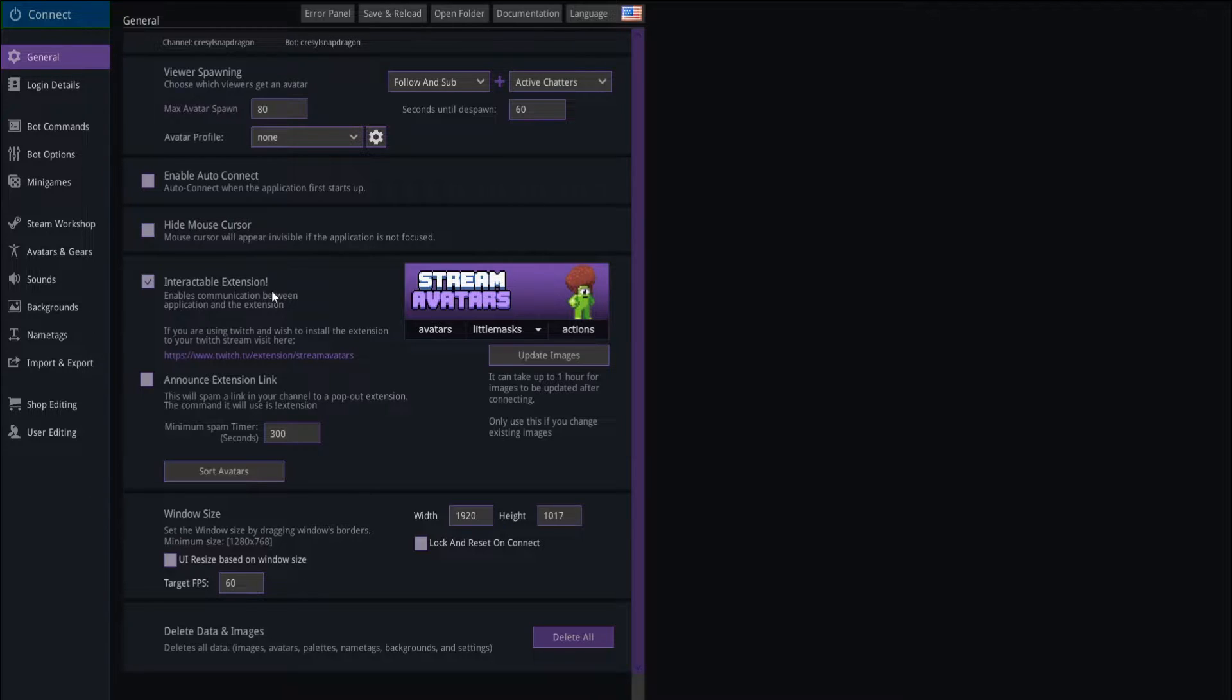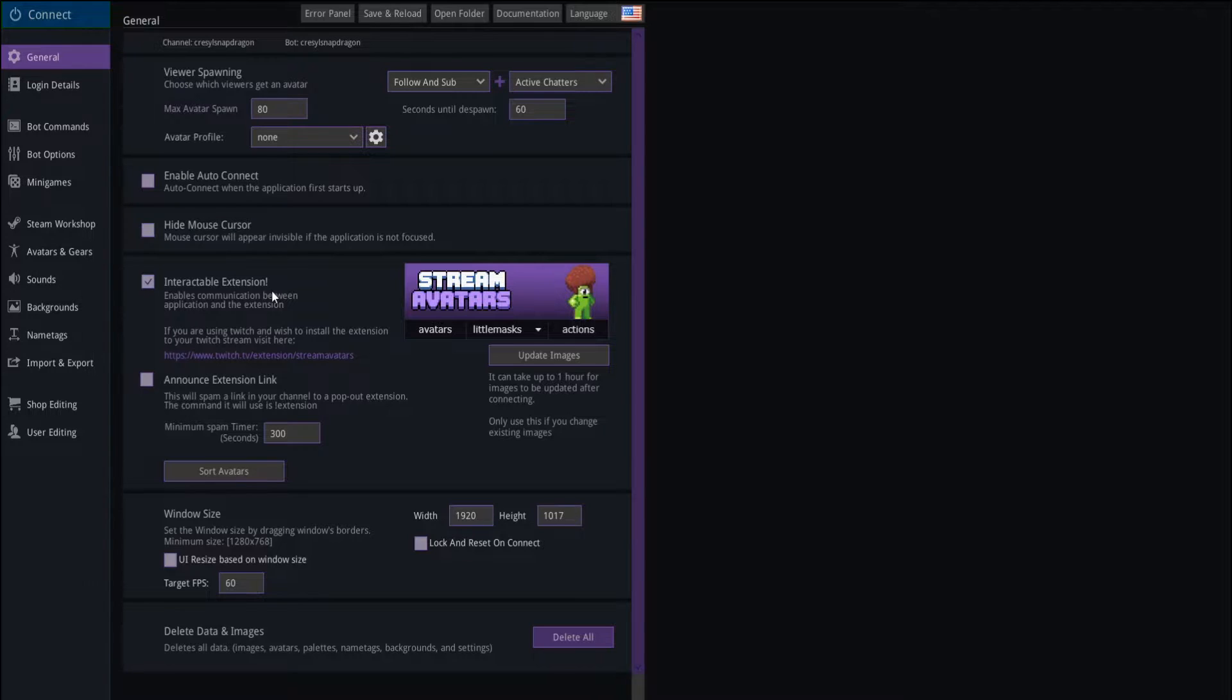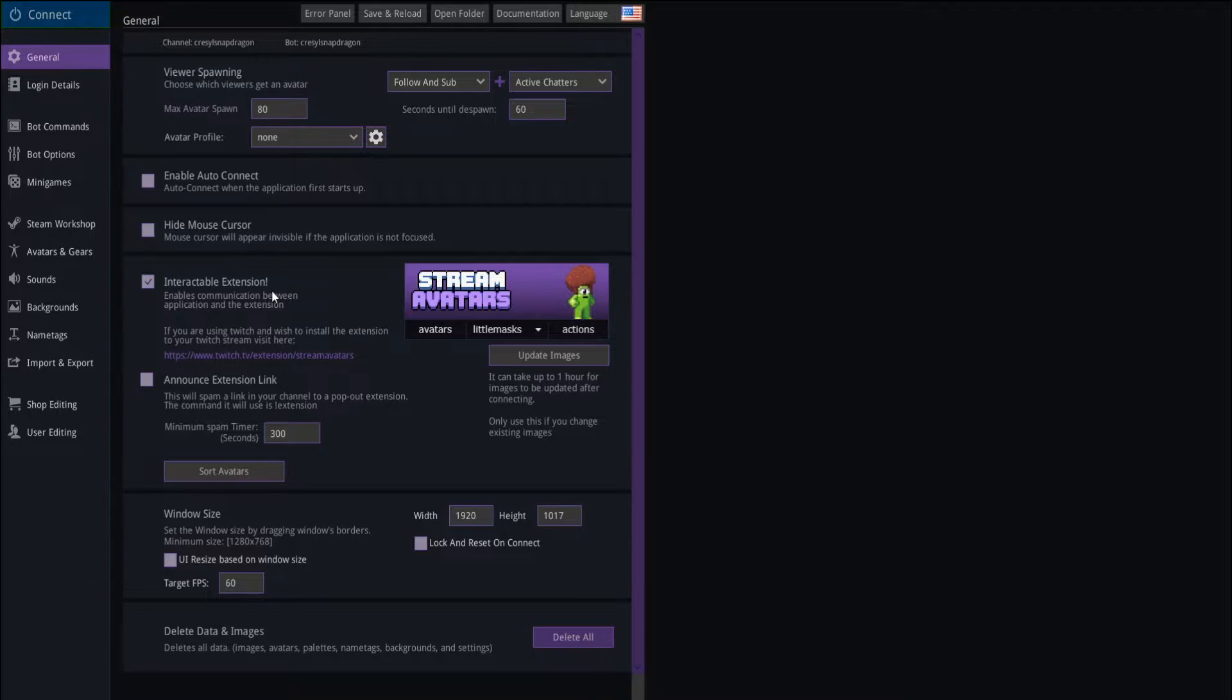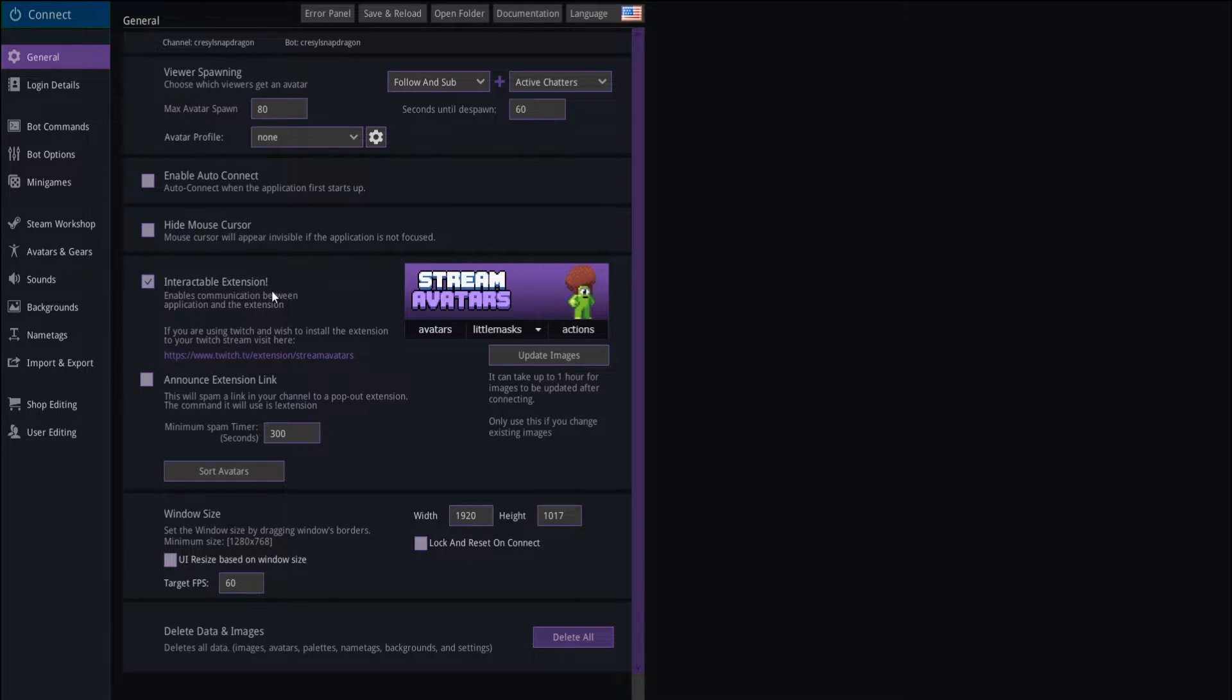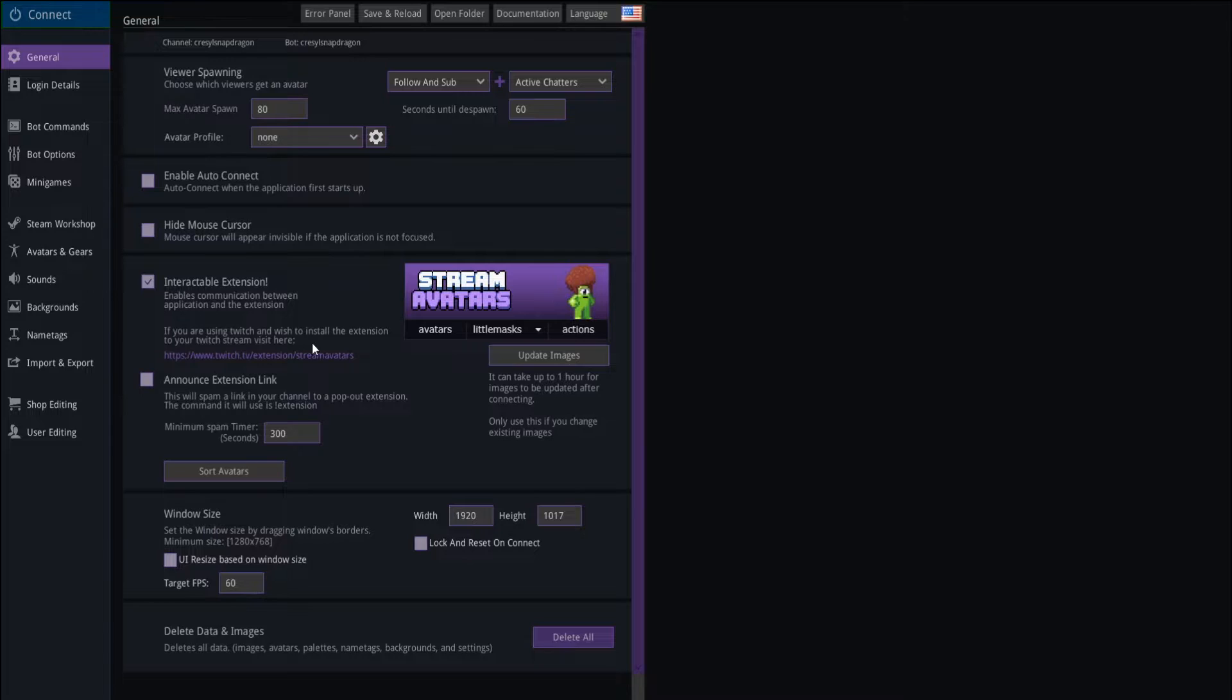The interactable extension, if you're on Twitch, this is for Twitch. Mixer, DLive, and YouTube aren't going to have this. So if you are a Twitch streamer, I would recommend getting this extension because it makes it much easier for your viewers to change their avatars, to dress up their avatars, to make their avatars fart, for instance, or dance, or even duel other players. So you're going to want that extension. Once you hook up Twitch, you'll be able to see the link to the extension right here. So I would highly recommend setting up the extension for stream avatars.